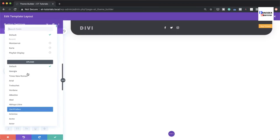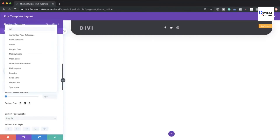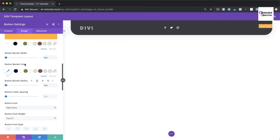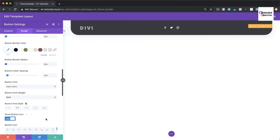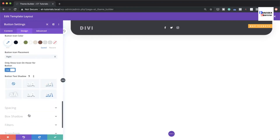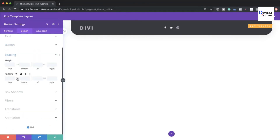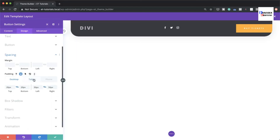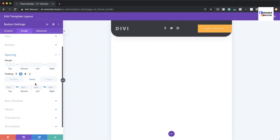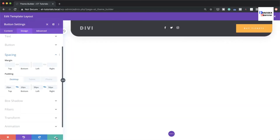Set the font to Open Sans, make it bold and all uppercase, and add 5 pixels of letter spacing. Under Spacing, set top and bottom padding to 20 pixels and left/right padding to 50 pixels. For tablet, reduce the left/right padding to 15 pixels. Then save.